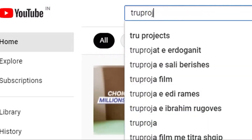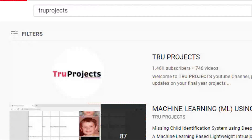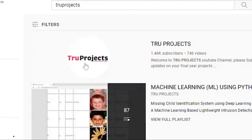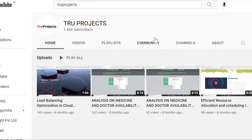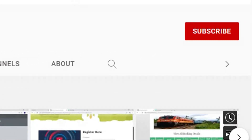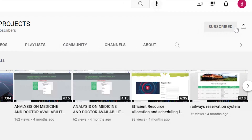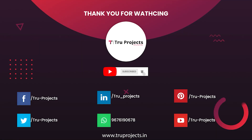For updates on the latest project videos, please visit the True Projects YouTube channel and subscribe at www.trueprojects.info.